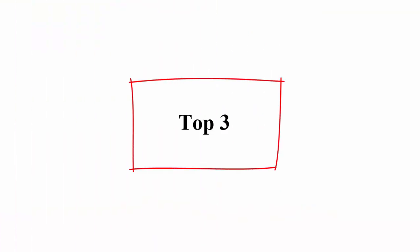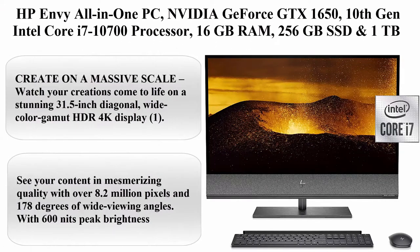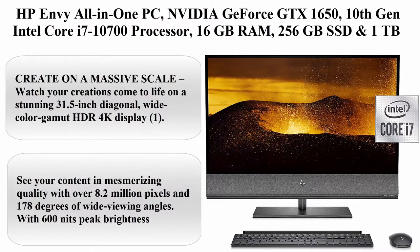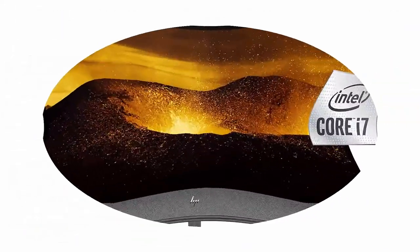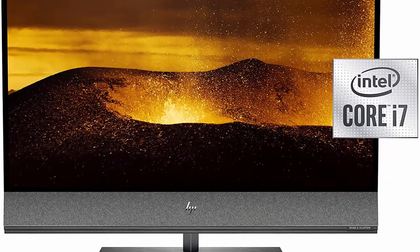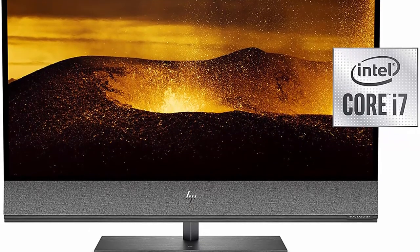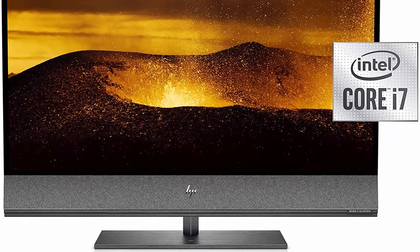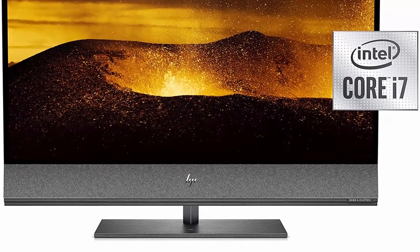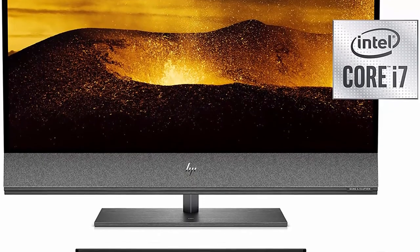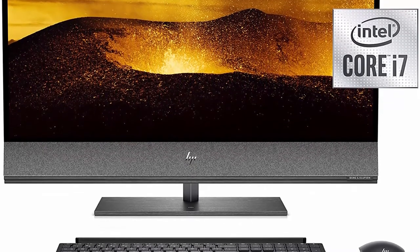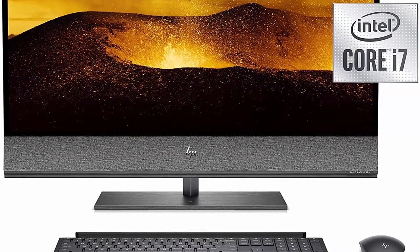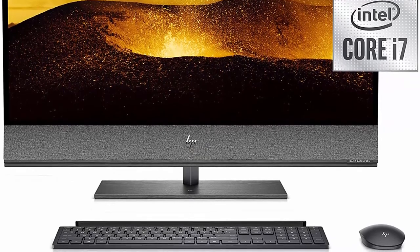Top 3: HP Envy All-in-One PC NVIDIA GeForce GTX 1650, 10th General Intel Core i7-10700 Processor, 16GB RAM, 256GB SSD and 1TB Hard Drive.